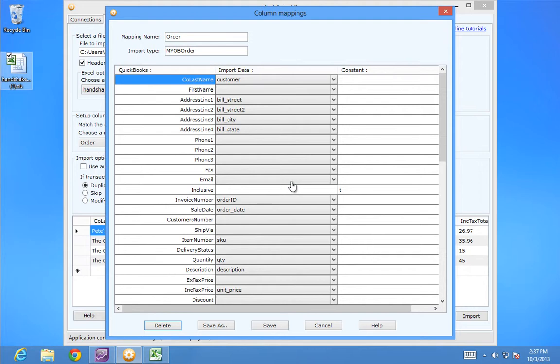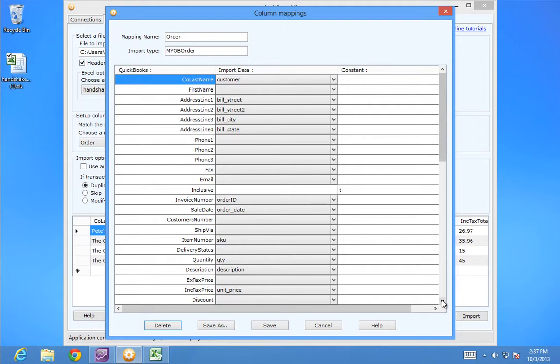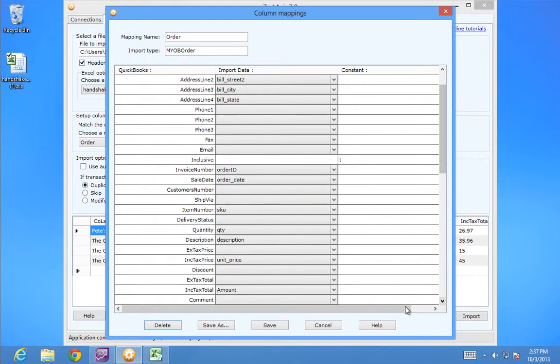The mandatory fields you need to map are the customer, invoice number, item number, quantity, the inc tax price and inc tax total, or the ex tax price and ex tax total. All other fields are optional but can provide more detail.